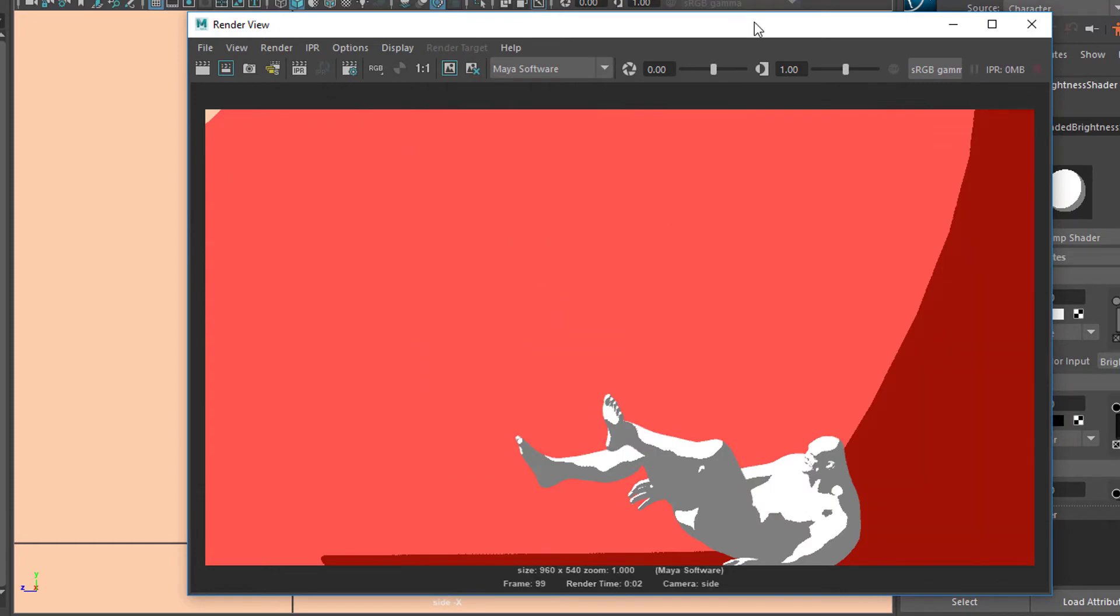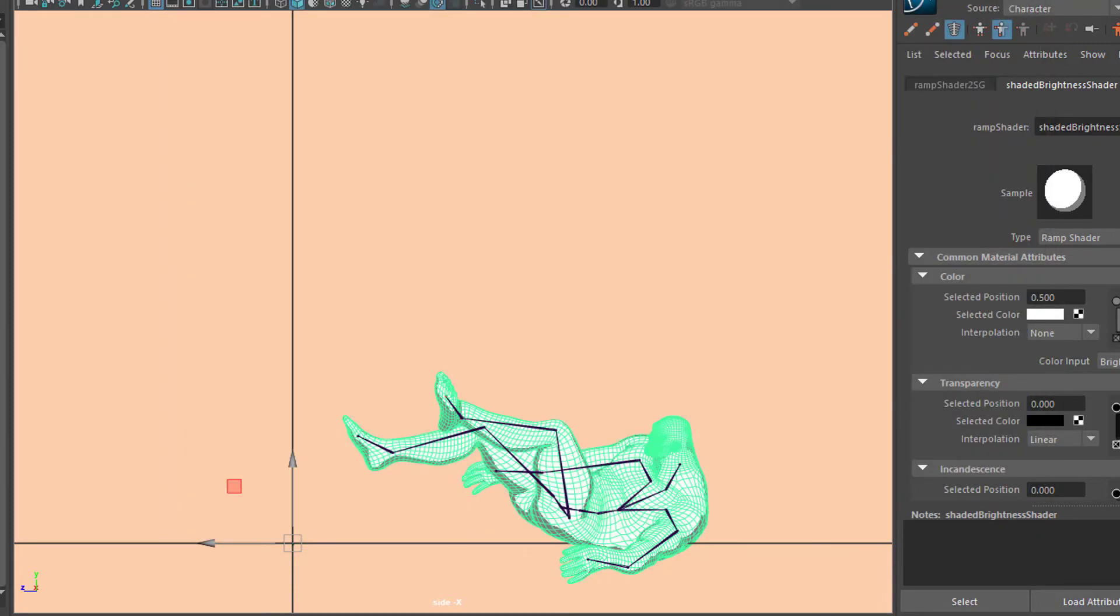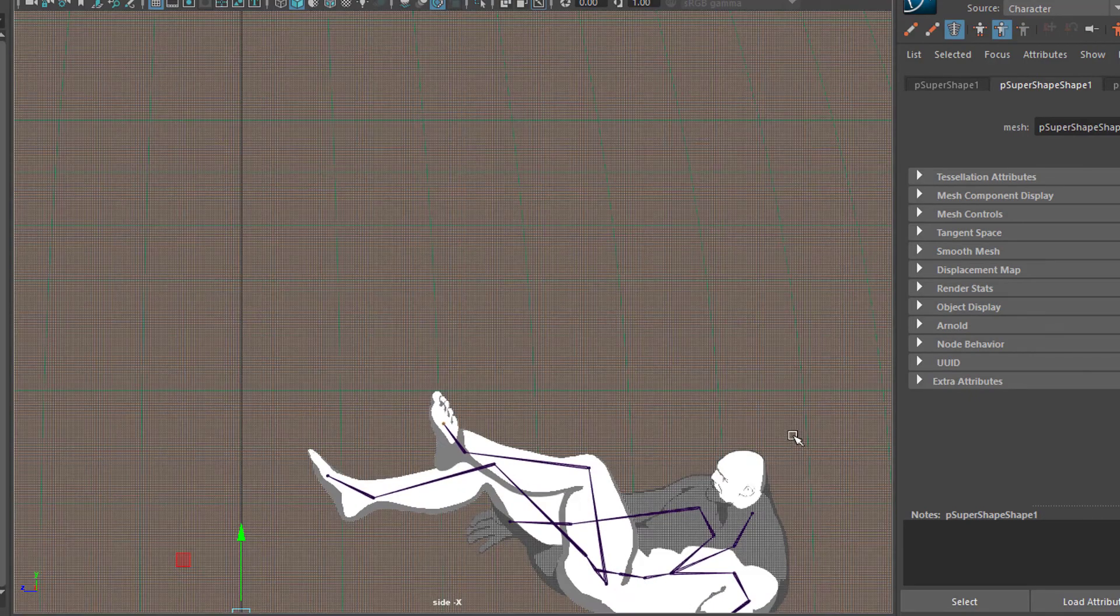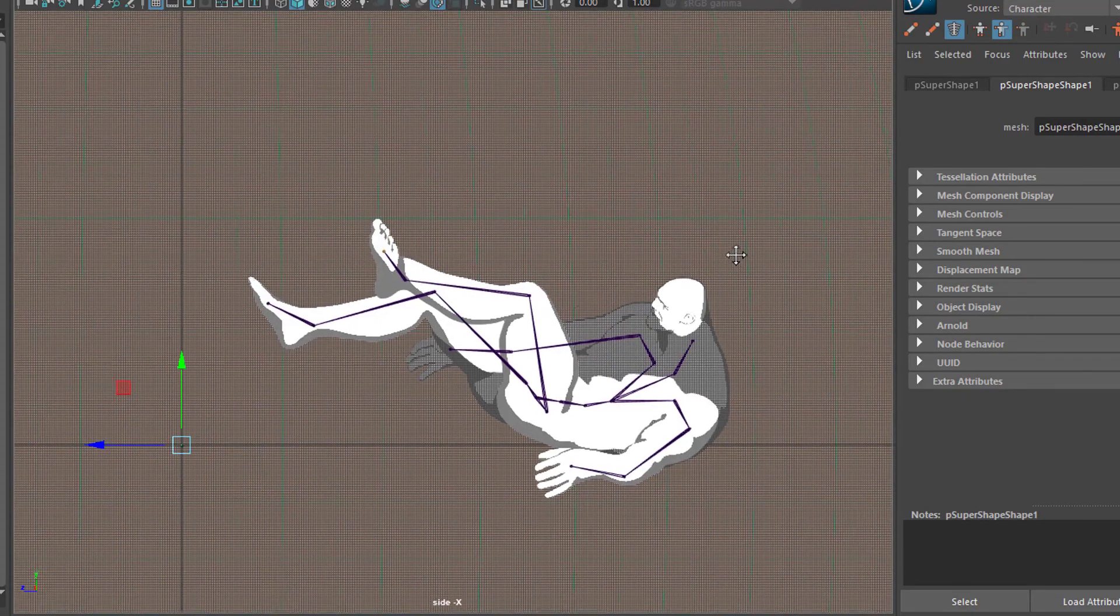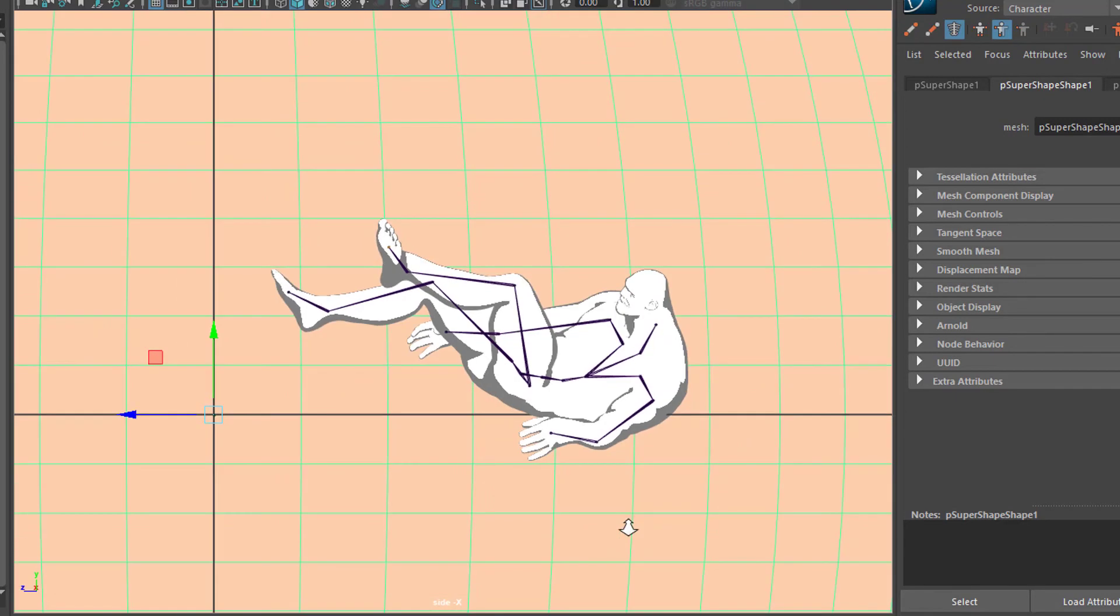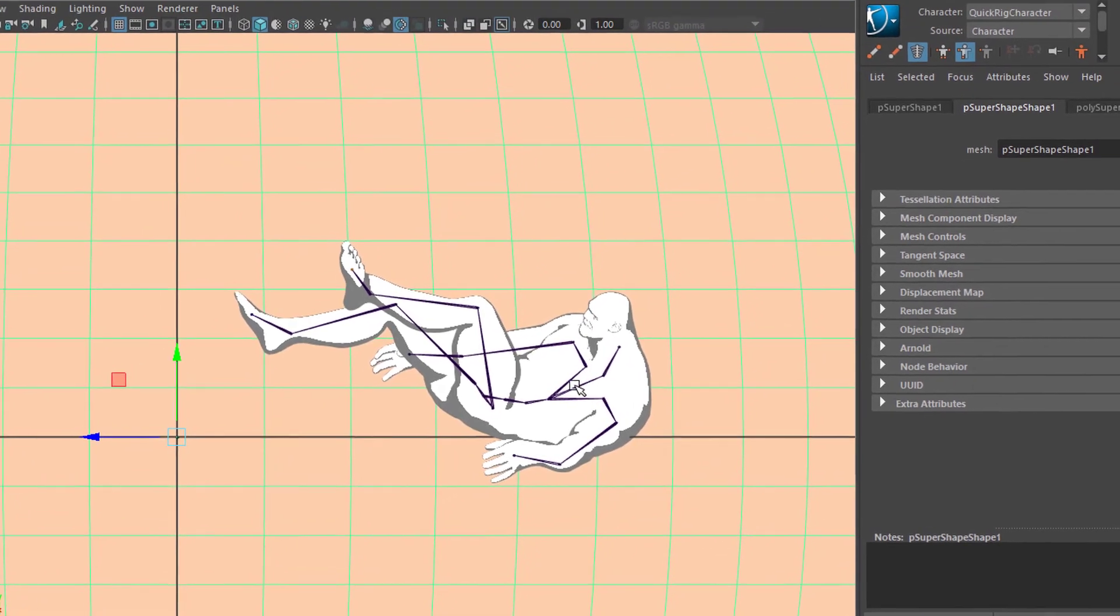This is what we get. This is what we get. And now we have a nice Toon look already in this scene. And let me change the, it's a two-color setting here.